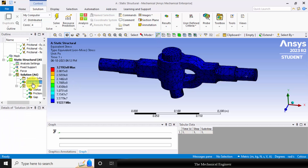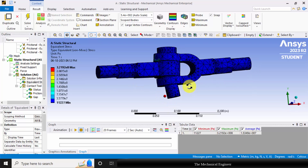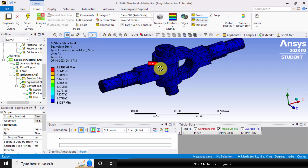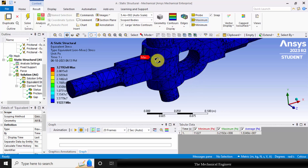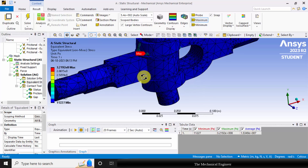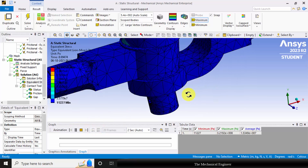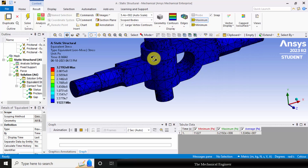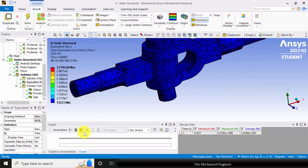Now click on the equivalent stress. You can visualize the equivalent stress — the maximum stress is 3.2×10⁸ Pascal. You can select the maximum probe to see where the maximum stress occurs. If you want to animate it, you can animate like this. You can see that there is some relative motion between the parts.